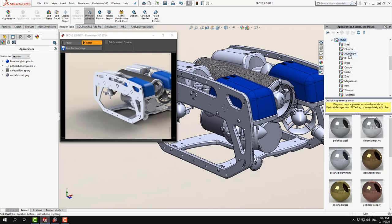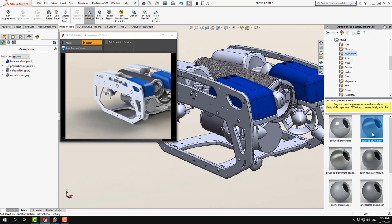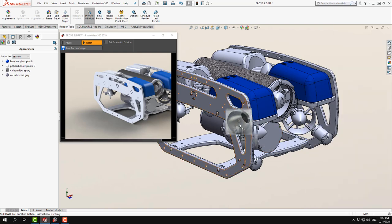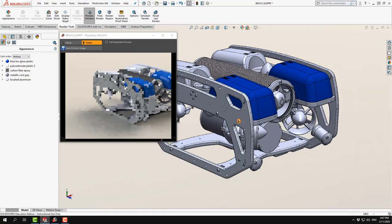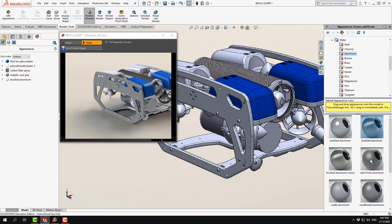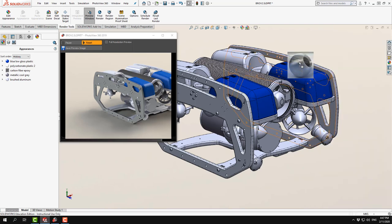The rubber materials are also excellent, and there are different types of glass. Students usually really like the metals. You can drag brushed aluminum onto a part and it will render with the characteristic brushed directional look. You can apply it to both sides of the model for consistency.